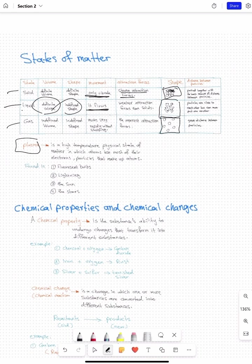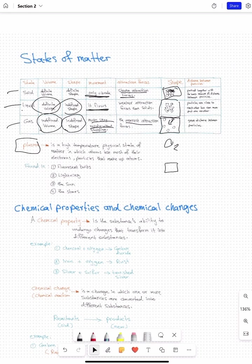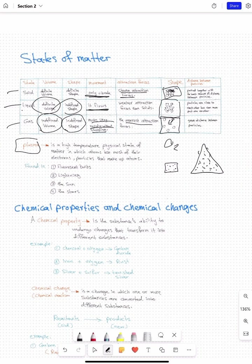For gases, it's the exact opposite — they have more distance between particles, meaning they have the weakest attraction forces. Everything changes for gases: they do not have a defined volume and they do not have a defined shape — both change. They move very rapidly without stopping. No matter what shape the container is, the gas takes the shape of that container. If you put oxygen gas in a container, it takes the shape of that container because it moves freely.